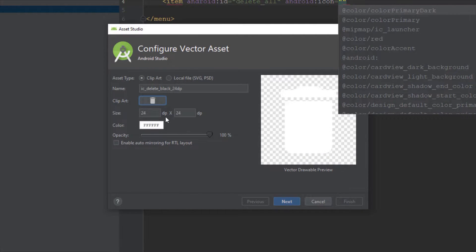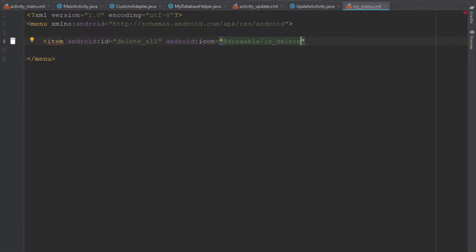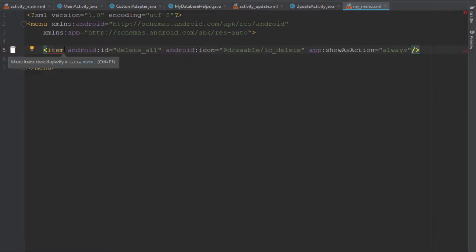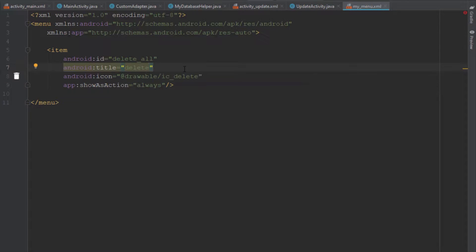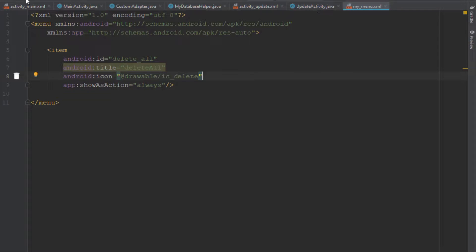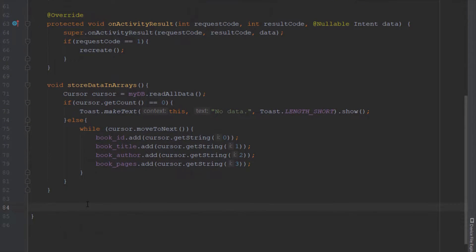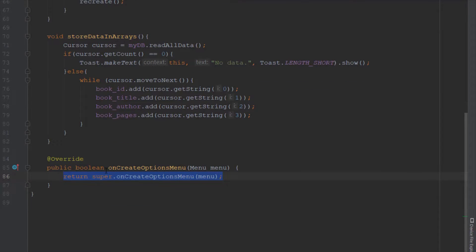Set the icon color to white and name it ic_delete. We add the showAsAction attribute: when set to always the icon is shown in the action bar; when set to never only the three-dot overflow menu appears with the option name. Inside our update activity we override onCreateOptionsMenu using a menu inflater to inflate our menu layout.